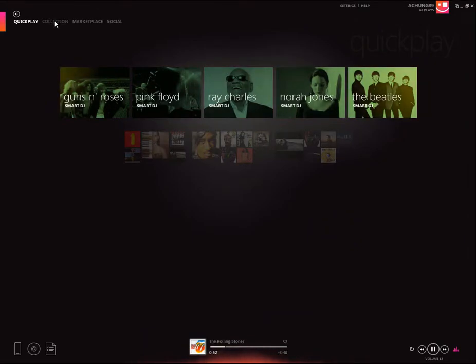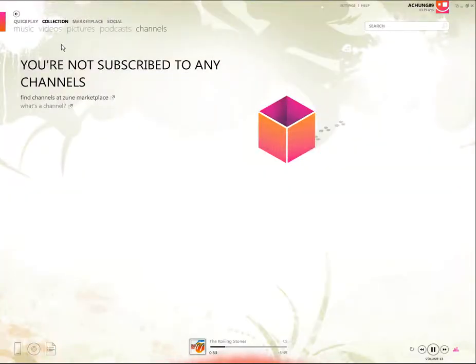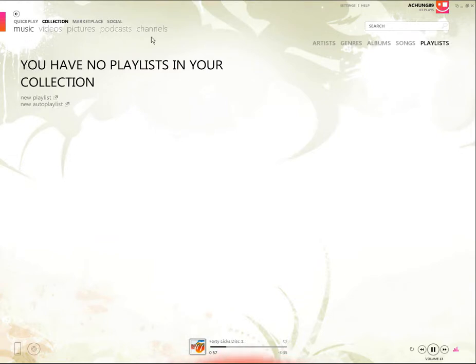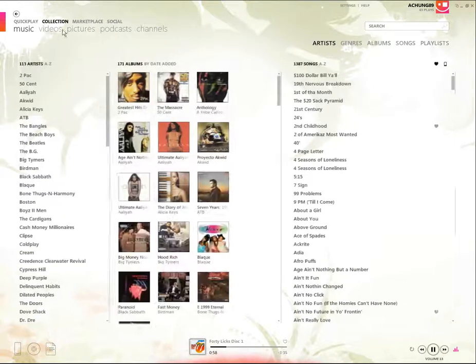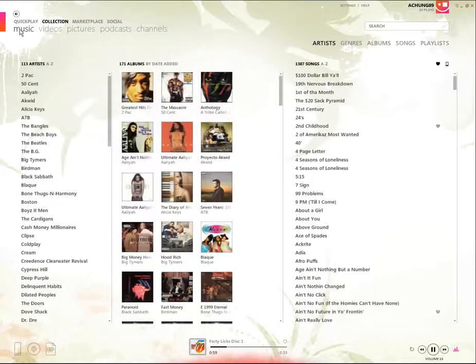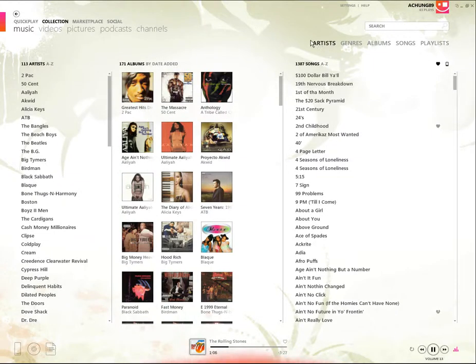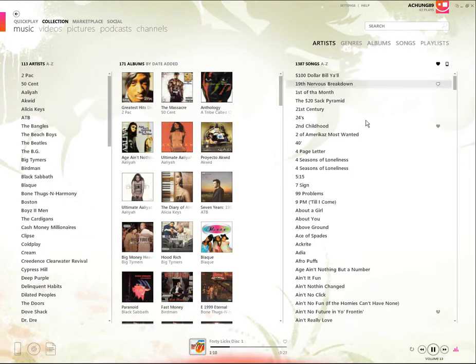There's also the collection screen where you can play music, videos, pictures, your podcasts, and your channels. You can filter your content by artists, genres, albums, songs, and your playlists.